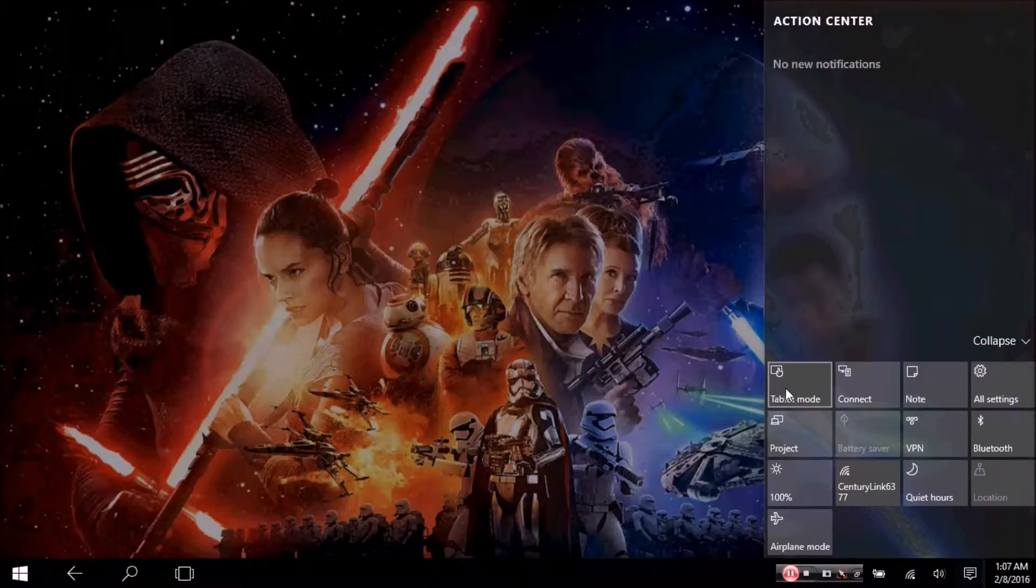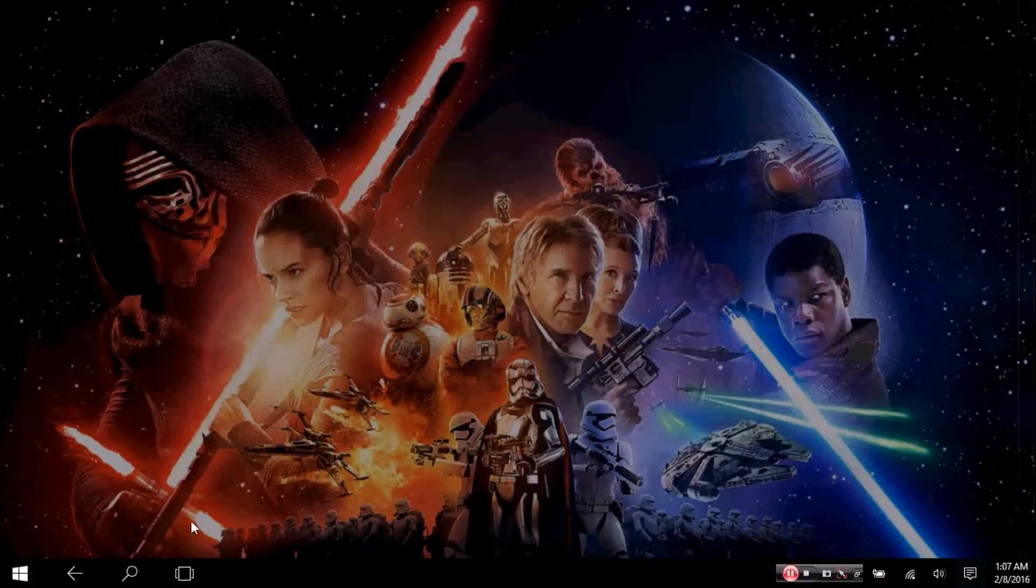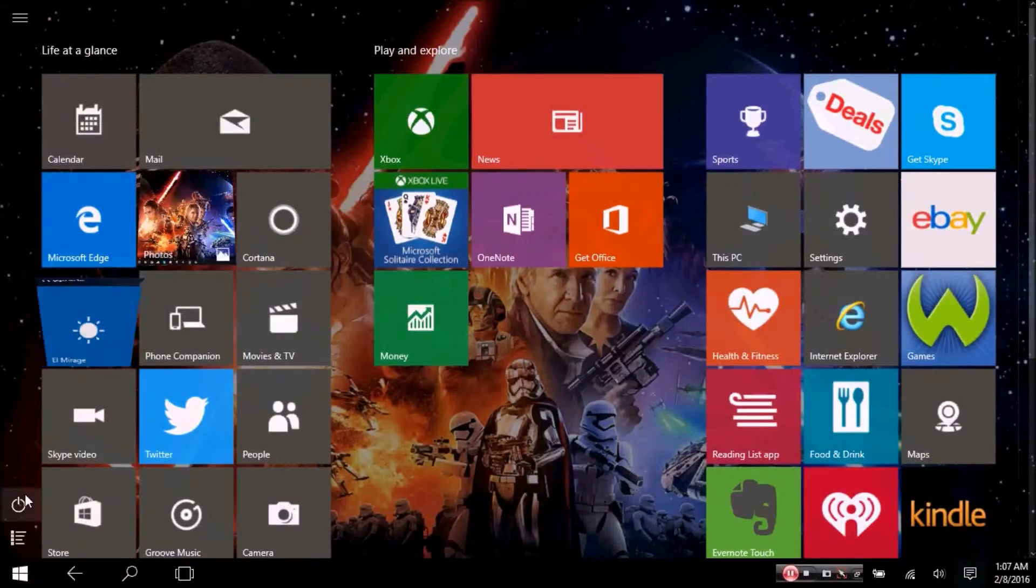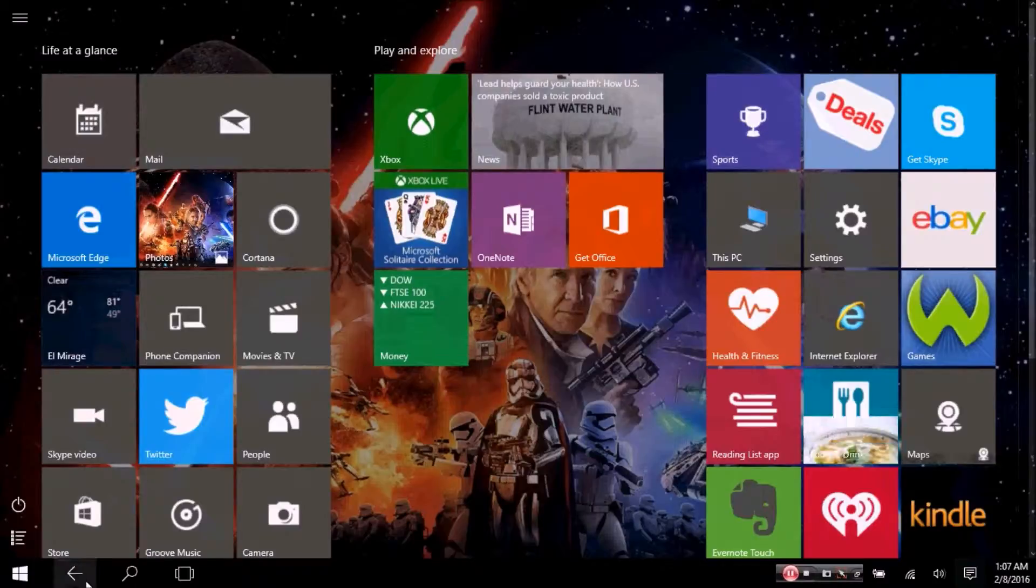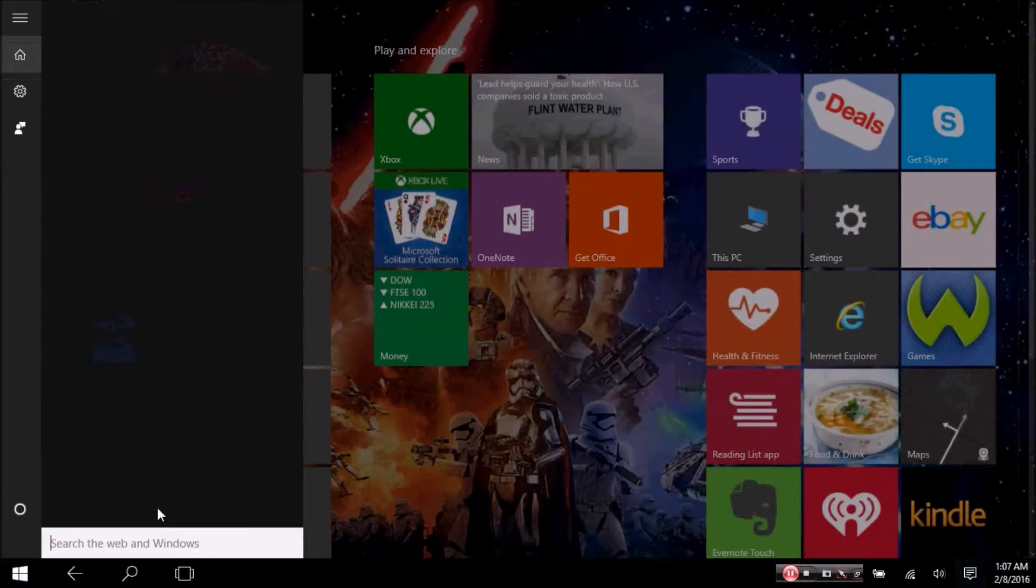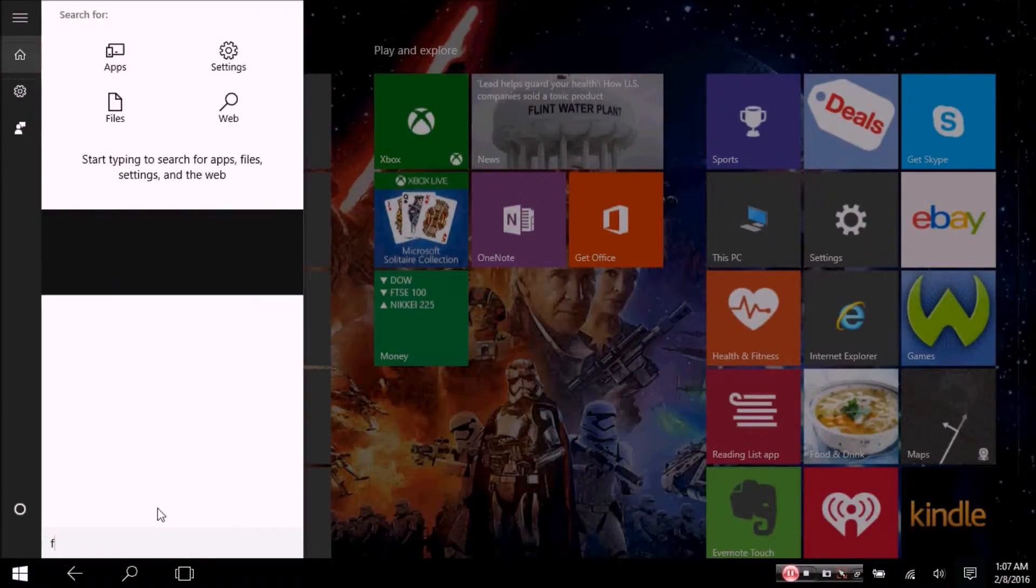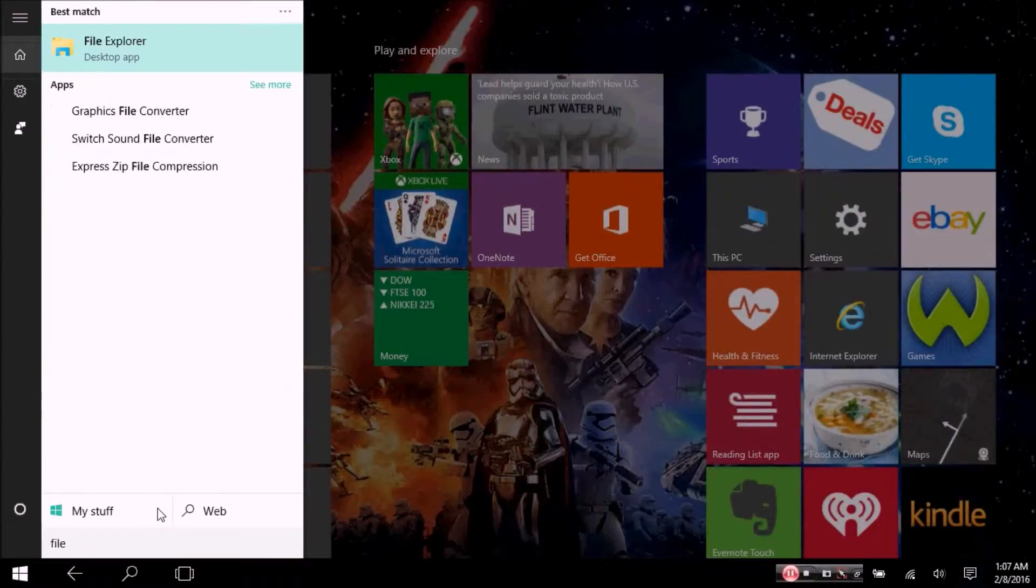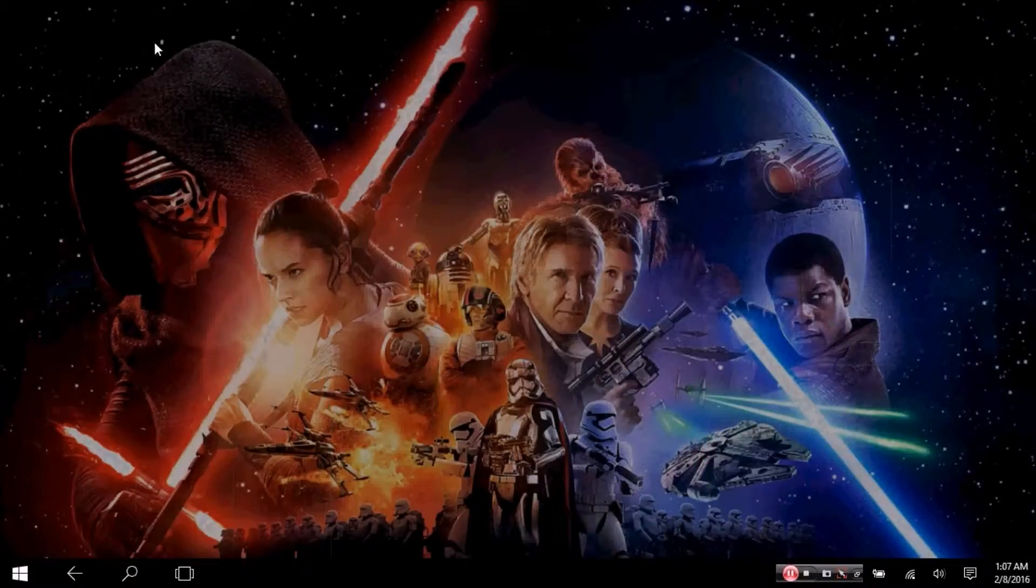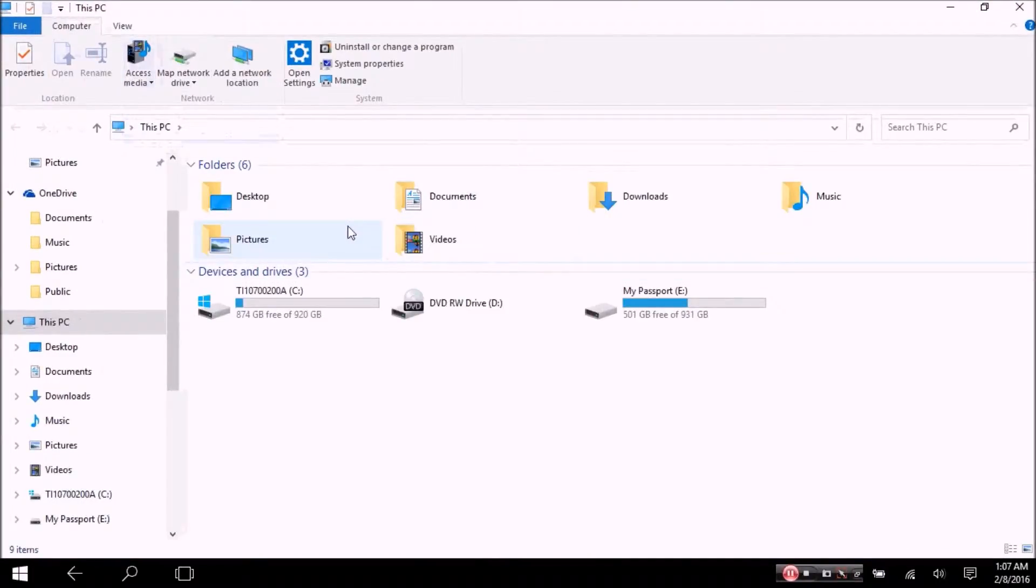into tablet mode. We are now in tablet mode. What I'm going to do is search for File Explorer. There we go, there's File Explorer in tablet mode. Just type it in